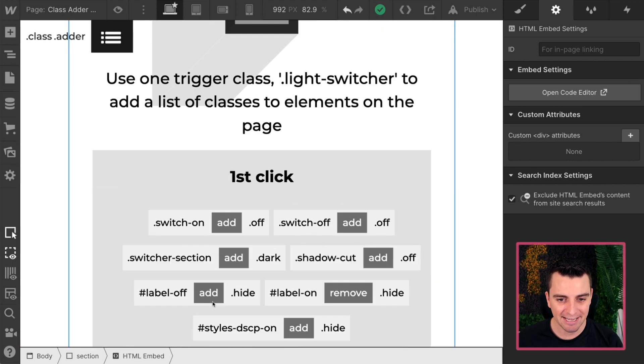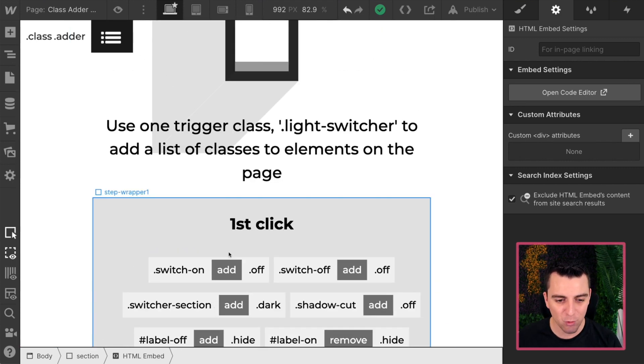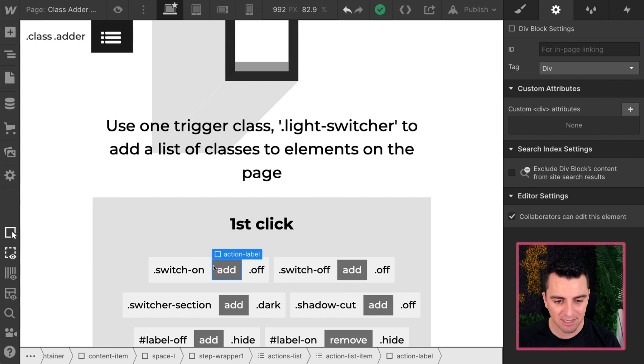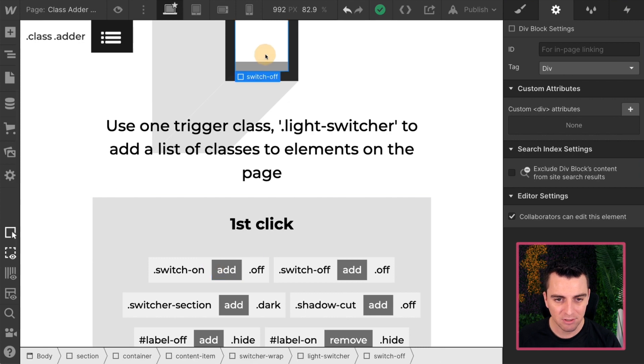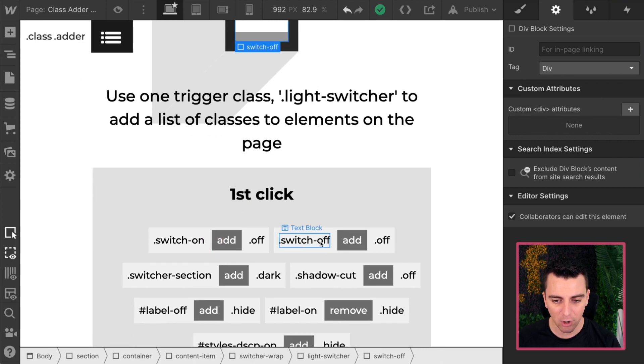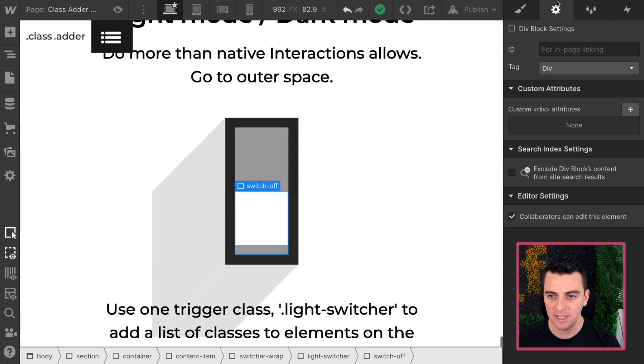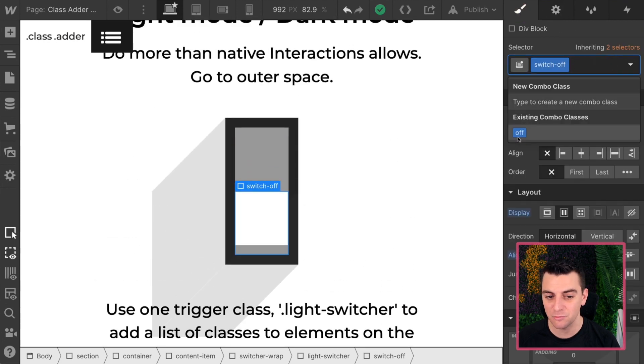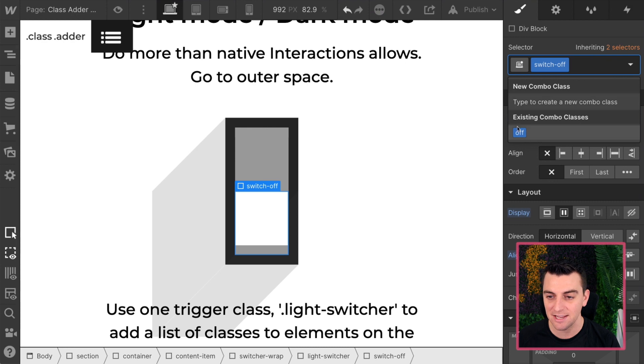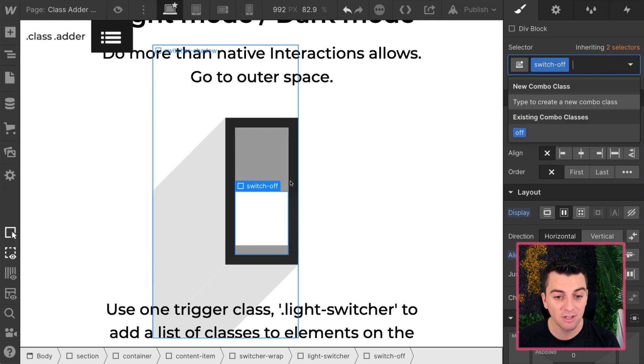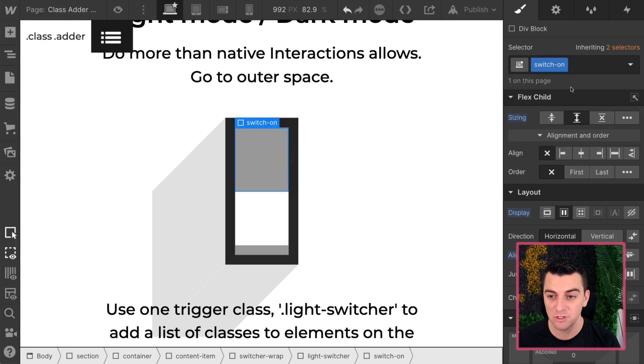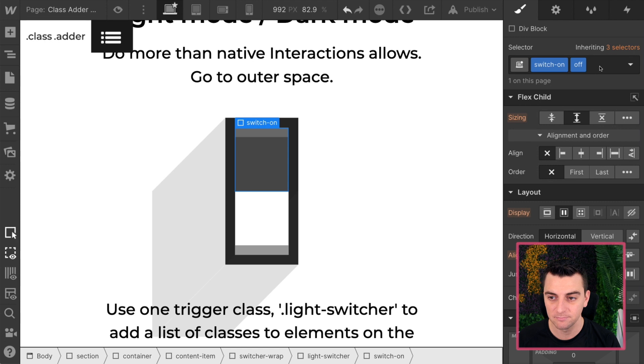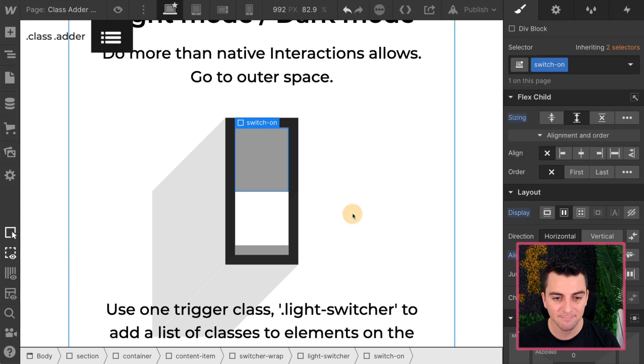Alright, and just to do a quick overview of what's happening here, the switch off, that is something we are targeting. We're adding a class of off. And we have these add-on classes ready to go in Webflow. So you can see as I toggle this class on and off, the switcher is changing. Great.